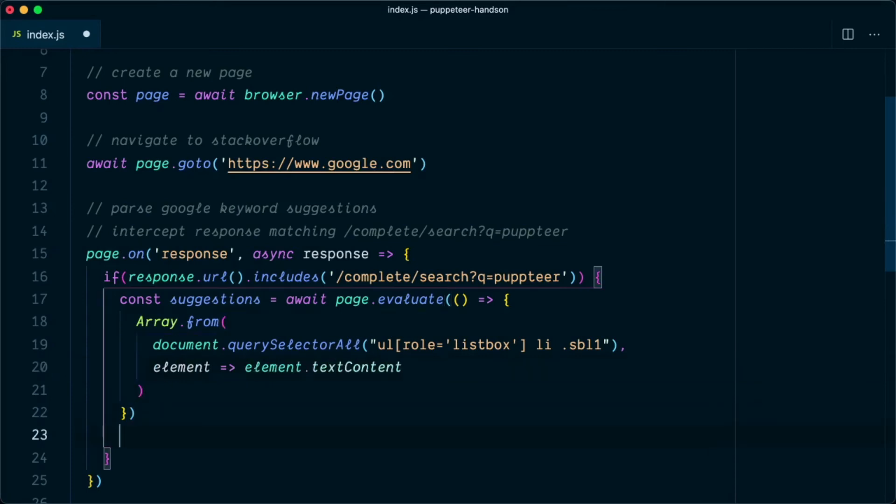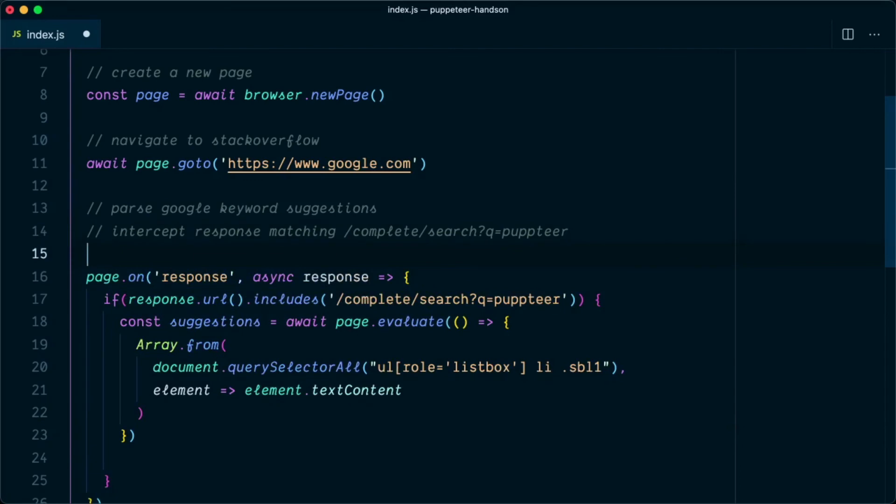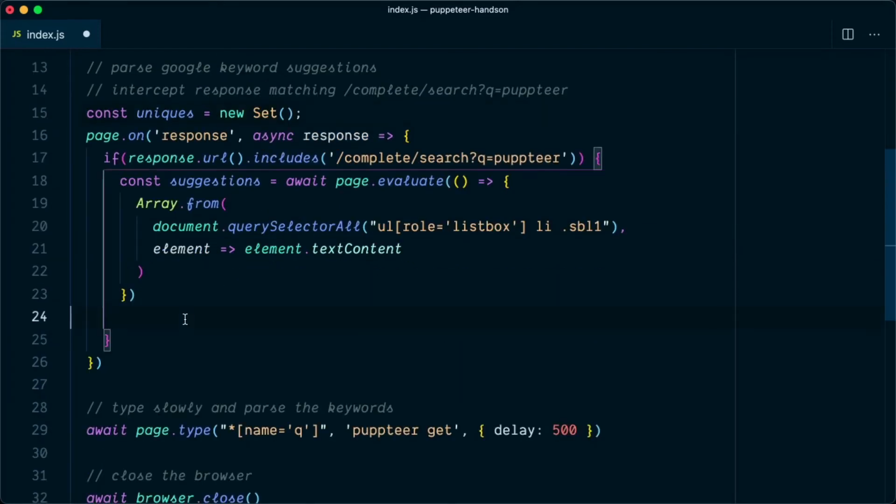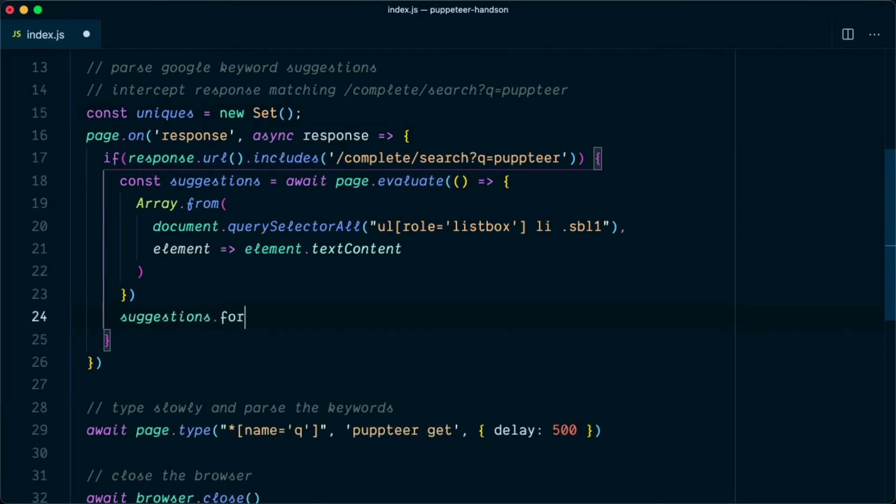We have all the suggestions now, however the suggestions could be duplicate. So while storing the suggestions we need to make sure they are unique. To create unique suggestions we're going to use Set data structure. So we'll say unique equal to new Set and we'll be pushing each and every suggestion to this set.